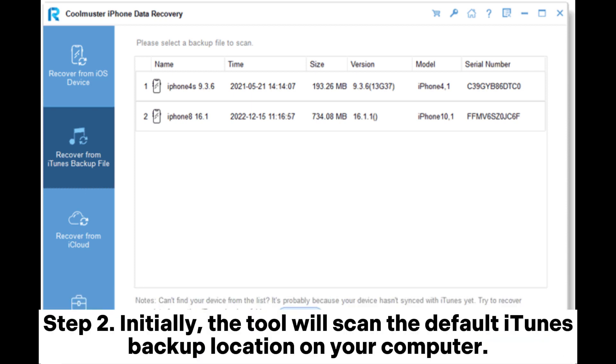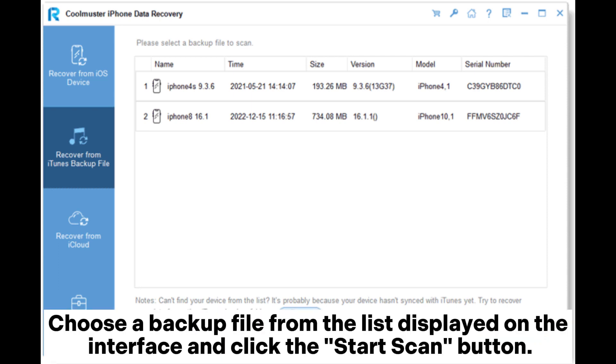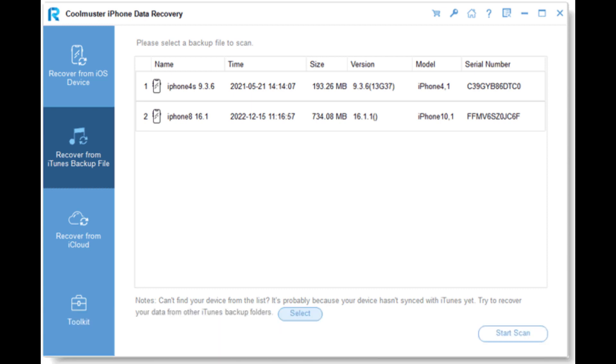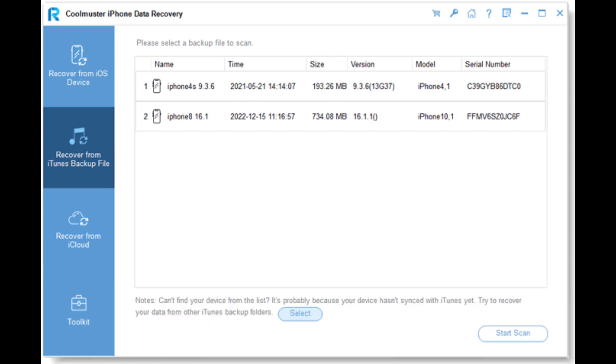Step 2. Initially, the tool will scan the default iTunes backup location on your computer. Choose a backup file from the list displayed on the interface and click the Start Scan button. If you're unable to locate the desired file, click the Select icon to choose your iTunes backup file from alternative folders.